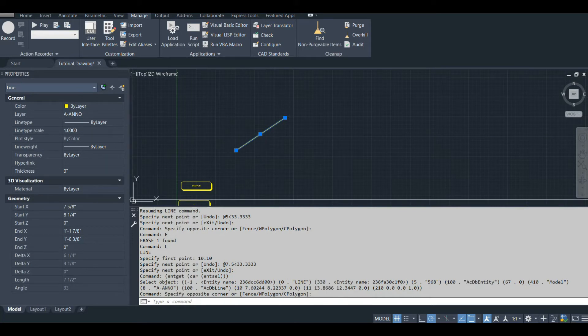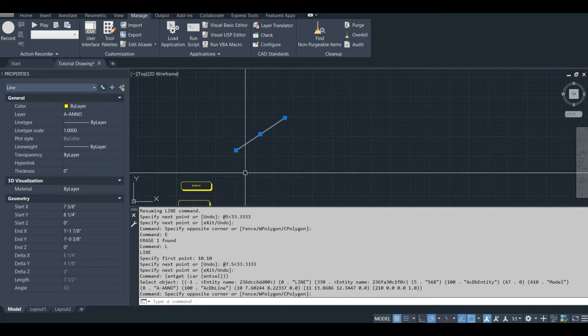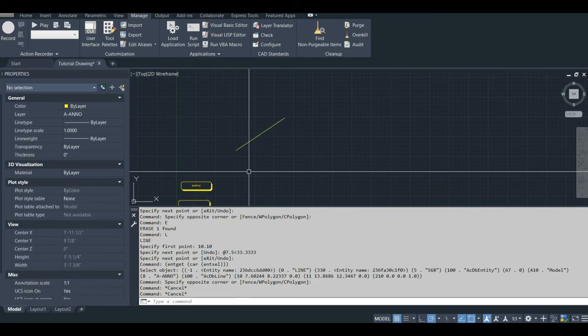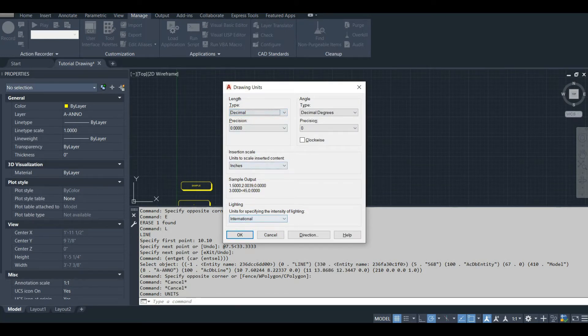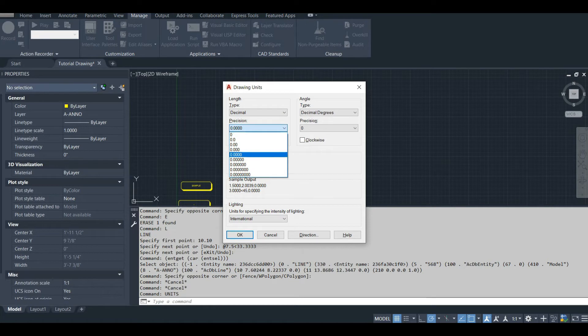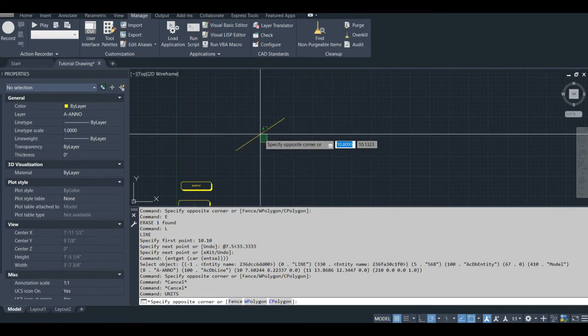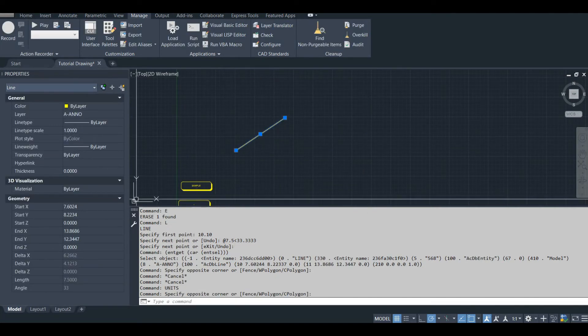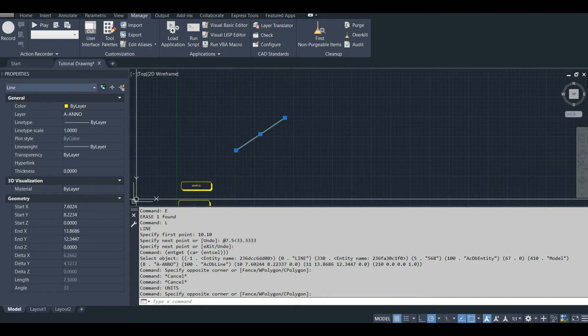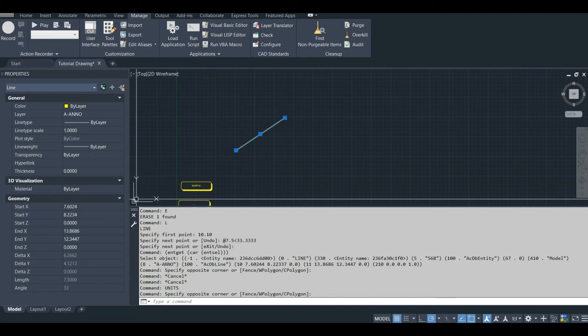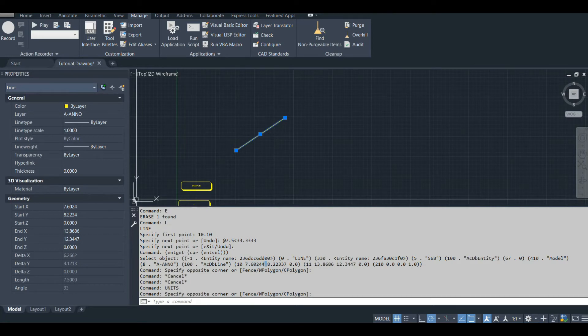Let's look at that. I'll change my units just to make this easier as well. Let's change it to a decimal. I'll just highlight the line. We'll look at the properties. So we see start x start y, make a note of those numbers. You can see down here this DXF code 10, the start x and the start y are the same as the line's properties.